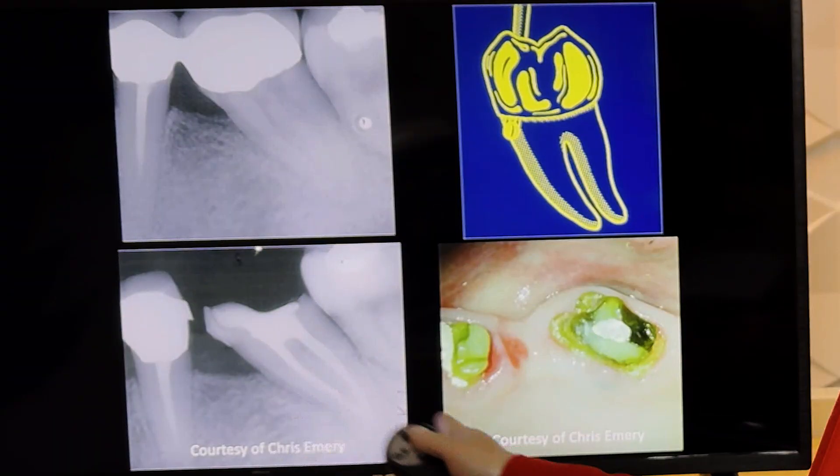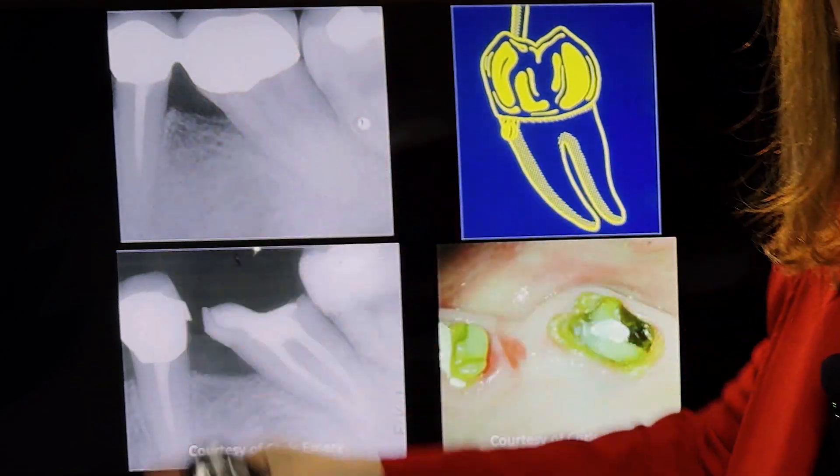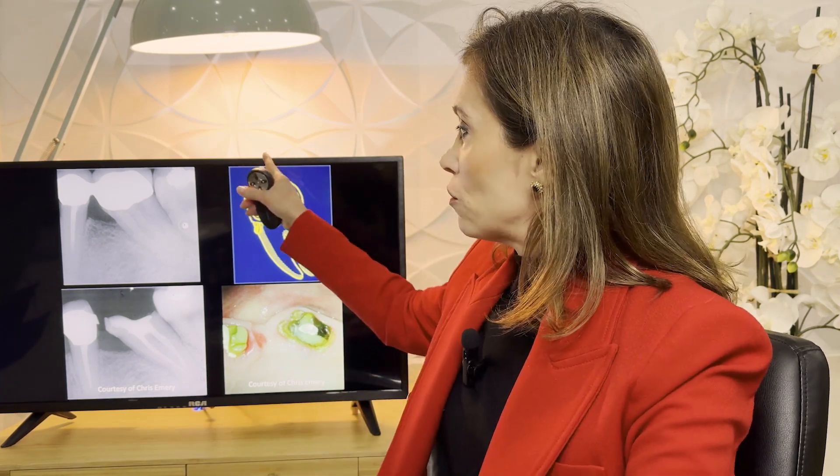Let's see what we can't do first. This case is from a friend, Chris Emery, who used to work with us. What you can't do is go and do a straight-line access without confirming the angulation of the root. You need to pay attention to where the root angles inside the bone. If you drill straight, you end up perforating.